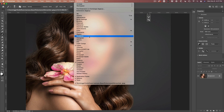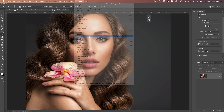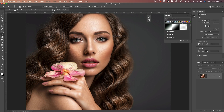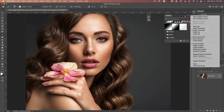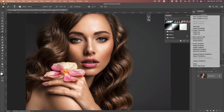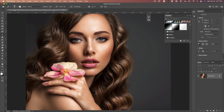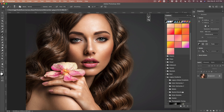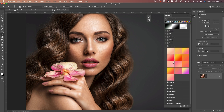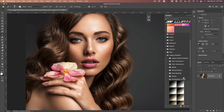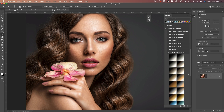We're going to choose Window and go under our Gradients panel. What you want to do is make sure you've got Photographic Toning. Click on the edge here, choose Legacy Gradients — that will load in the legacy gradient group. Then under Legacy Gradients, go down to Photographic Toning.